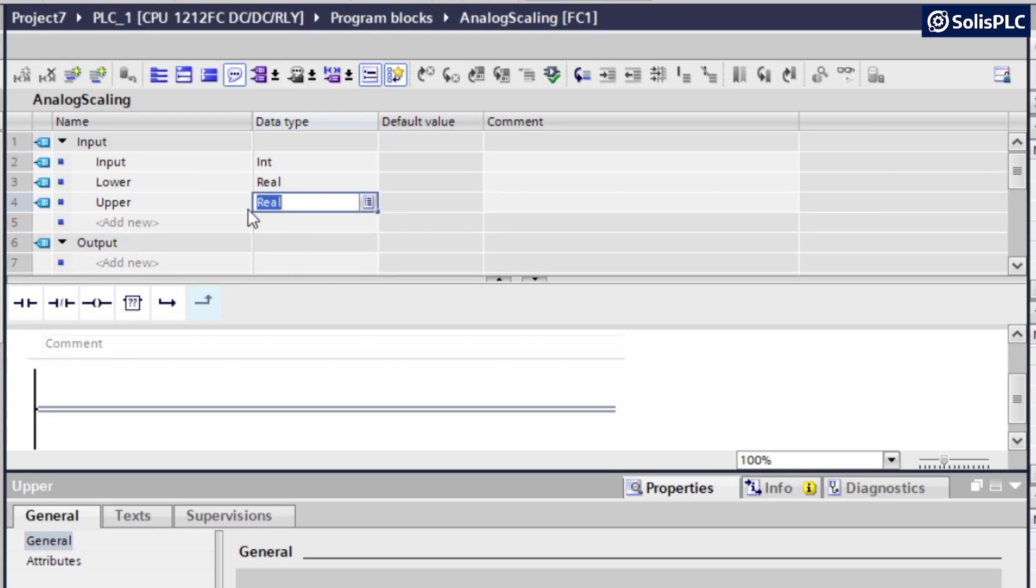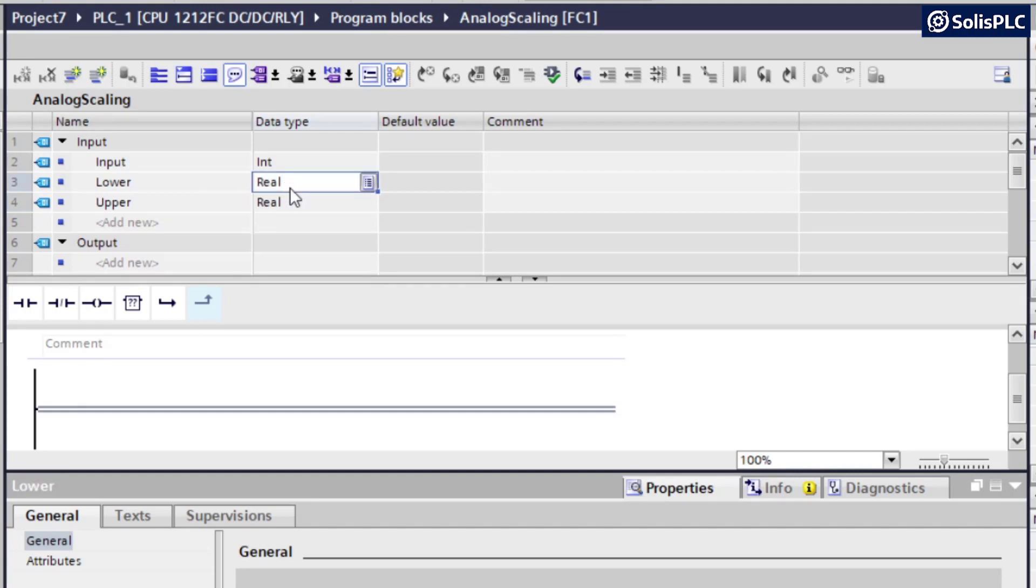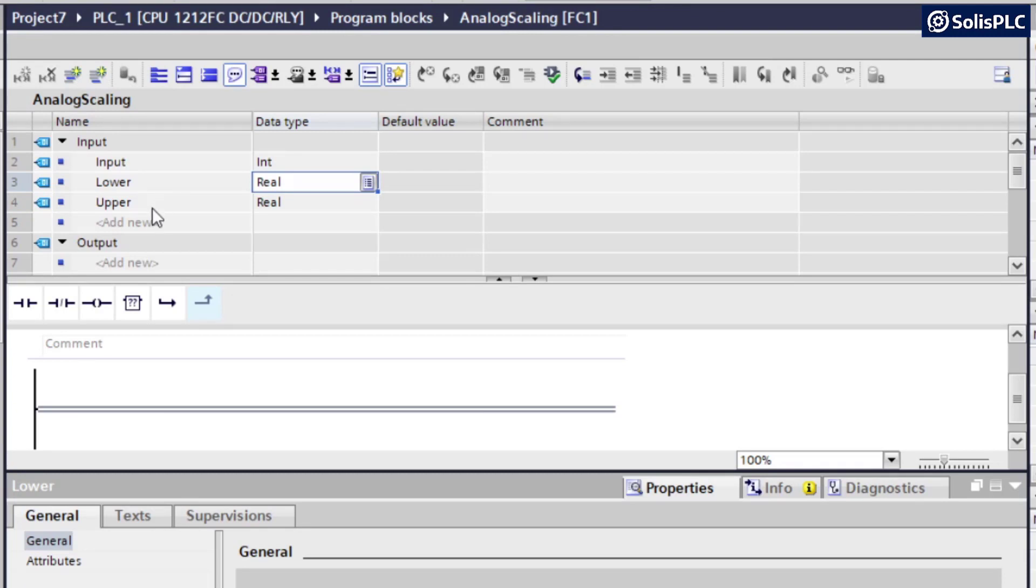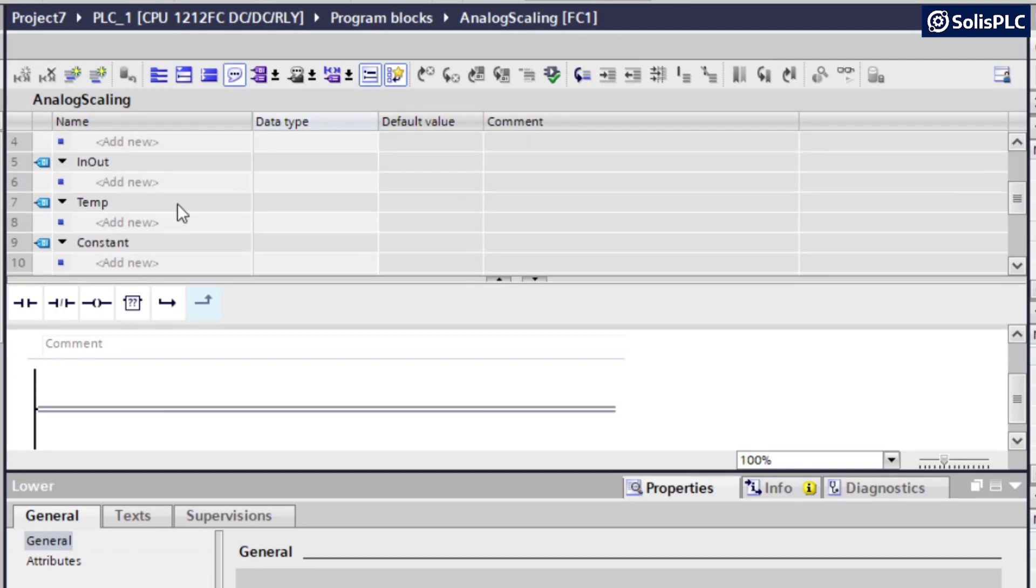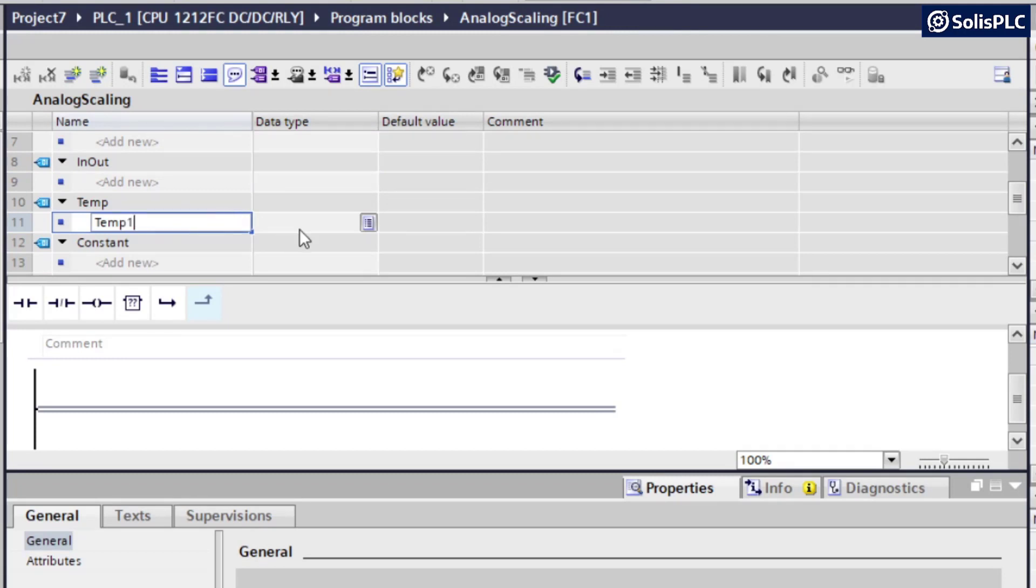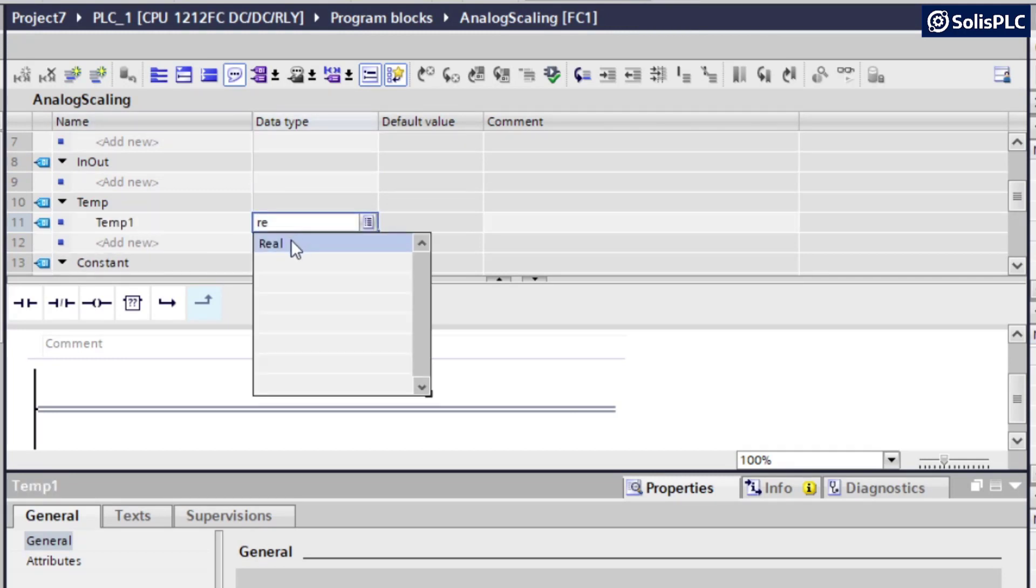And the upper bound is also going to be a real. And these are going to be, in our case, the distances which the sensor allows us to convert to. So in very simple terms, this is going to be from 0 meters to 10 meters in terms of scaling. Now, we also need a temporary value that's going to be inside of our temp. So I'm just going to call that temp 1. And that's going to be a real value into which we're going to normalize and then scale.